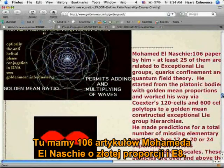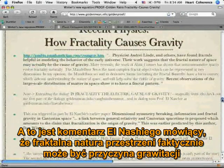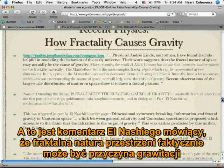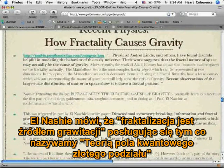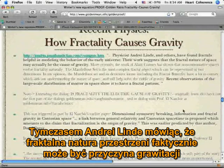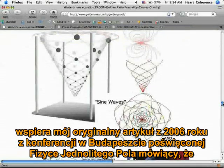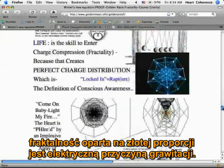Here's El-Nashie's 106 papers on golden ratio in E8. And here is El-Nashie commenting that the fractal nature of space may actually be the cause of gravity. Actually, El-Nashie said fractalization is the origin of gravity using what he called golden mean quantum field theory, whereas it's Andre Linde who said the fractal nature of space may actually be the cause of gravity — which supports my original 2006 paper at the Budapest Unified Field Physics Conference saying golden ratio of fractality is the electric cause of gravity.